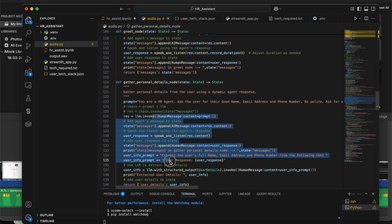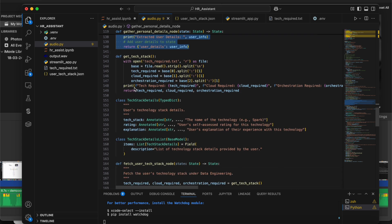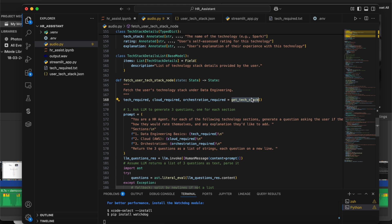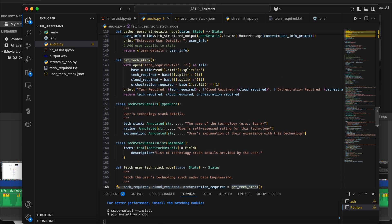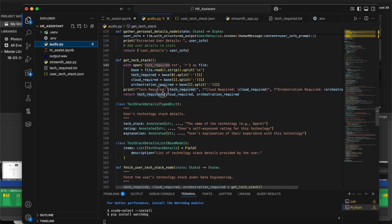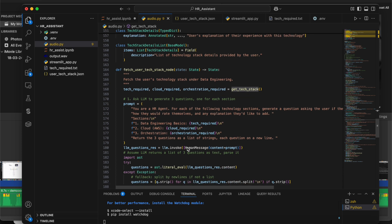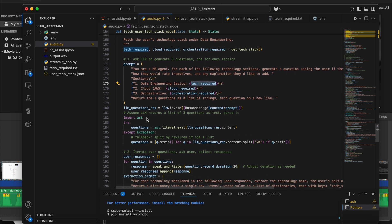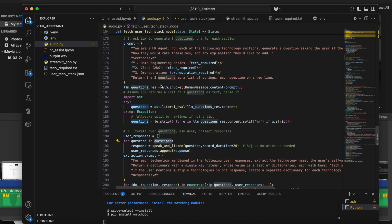The third node is where the major work happens. We read the input from the tech requirements text file using a get_tech_stack method, which reads tech_required.txt. All the required technologies — data engineering basics, cloud tech, and orchestration tech — are stored in variables and passed to the prompt. The LLM frames three separate questions for the three technology categories, and we loop through asking them one by one, storing all questions in a questions variable.